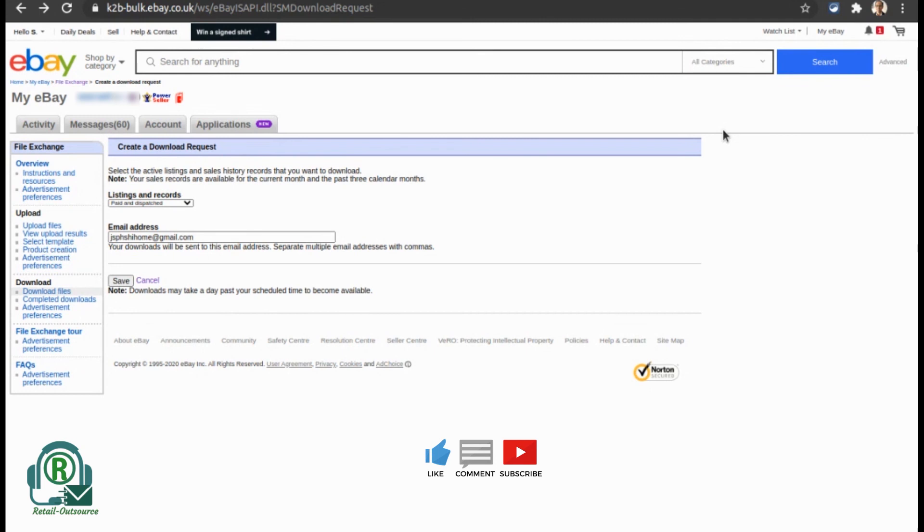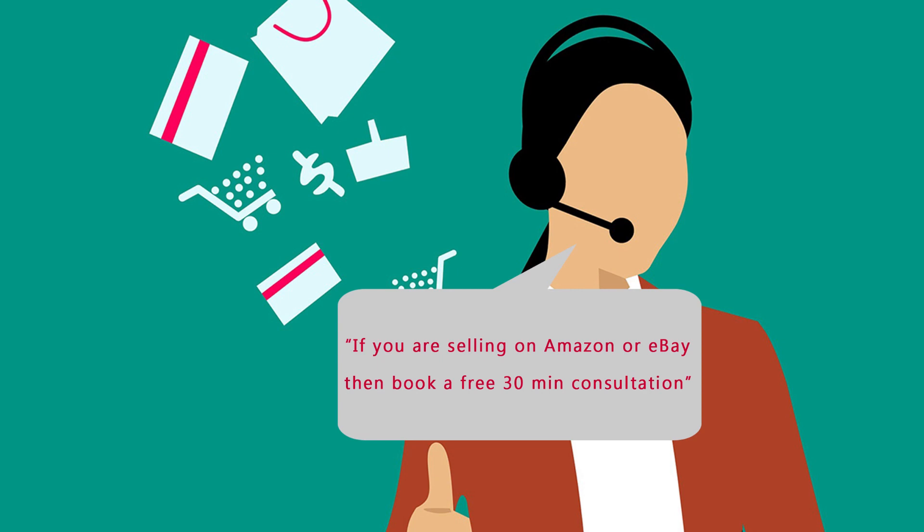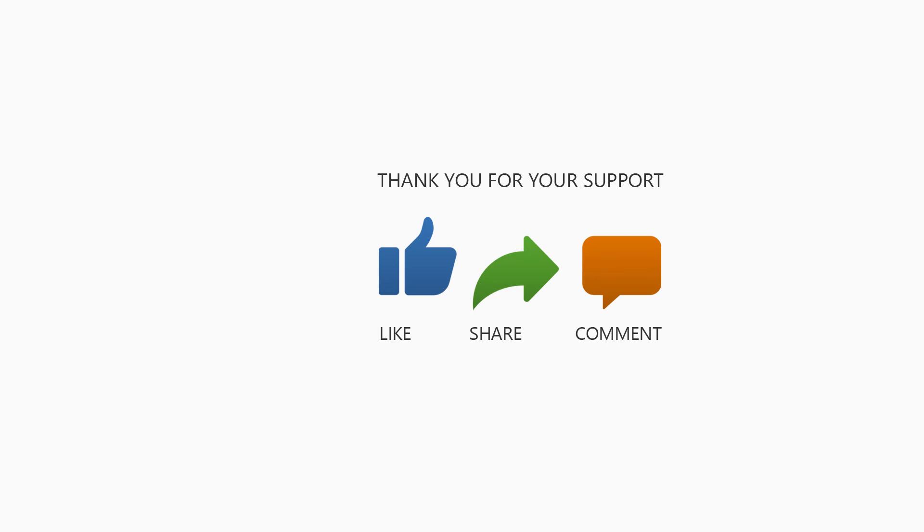If you have any questions, just comment and we will try to help you. If you sell on eBay or Amazon and have questions, you can also book a free 30-minute consultation from the link in the description below. Thanks for watching and stay safe.